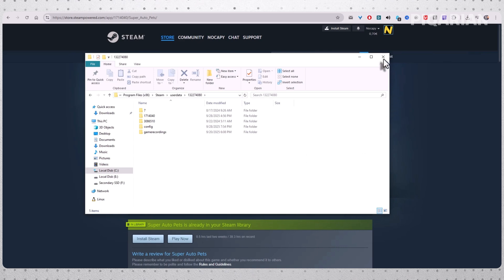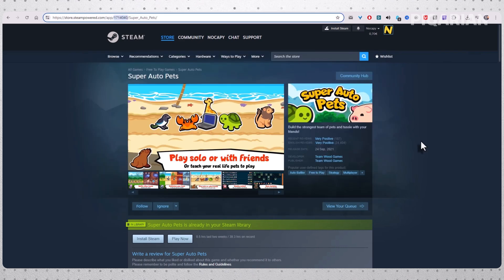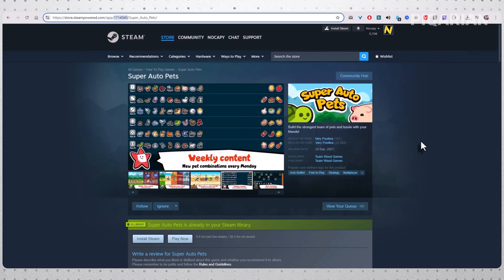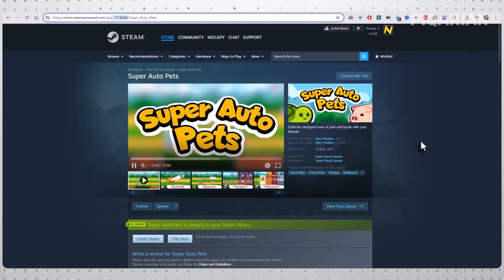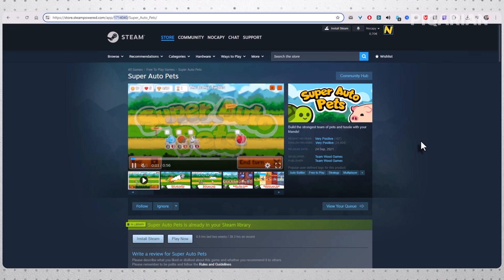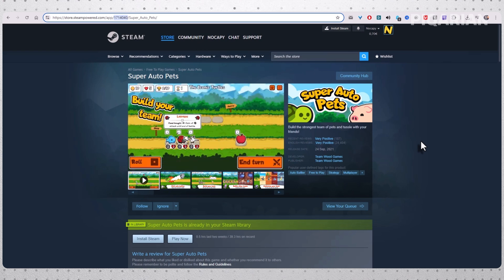So why is this process a little roundabout? Because Steam assumes you never want to lose progress. For 99% of players, that's the right call. But for the 1%, people like you who want a clean slate, you just have to outsmart the system. By shutting off the cloud first and then manually hunting down the saves, you make sure nothing lingers.